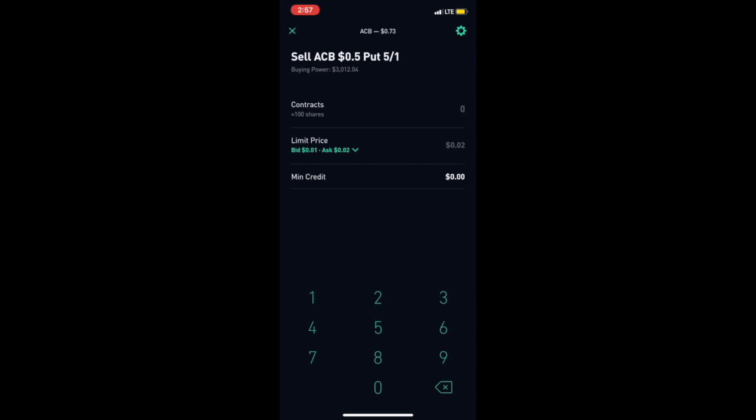To sell puts you have to have the minimum collateral to do it. See, you have to have at 50 cents per one share, and you need 100 shares. You need to have at least $50 to be able to buy these 100 shares at 50 cents if it ever gets executed.